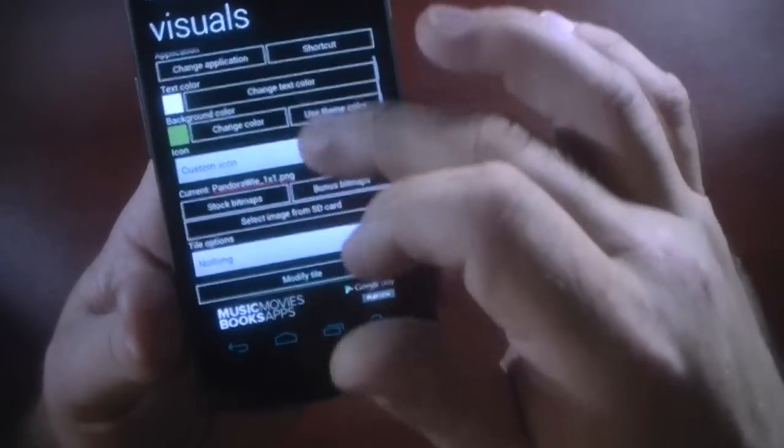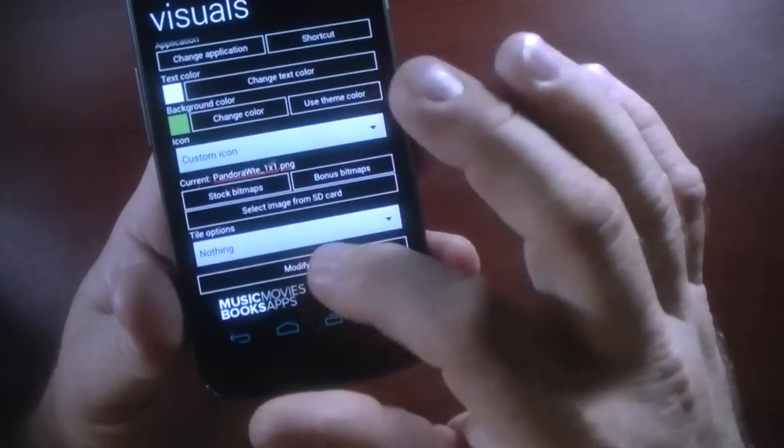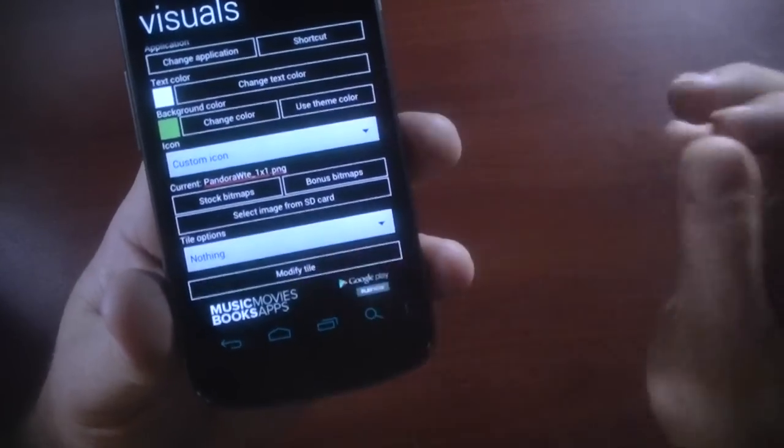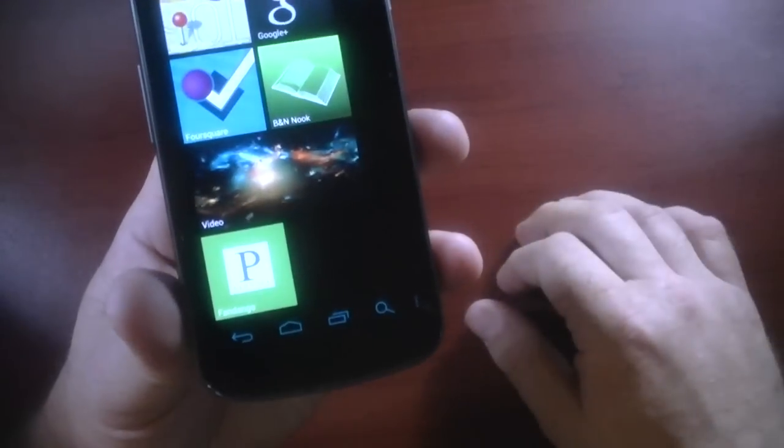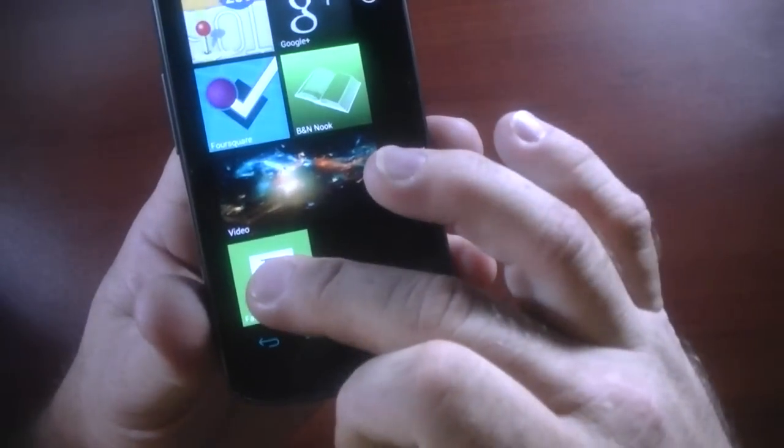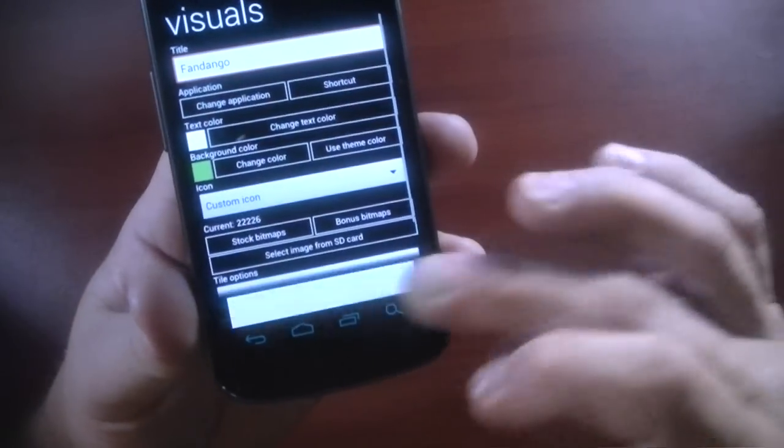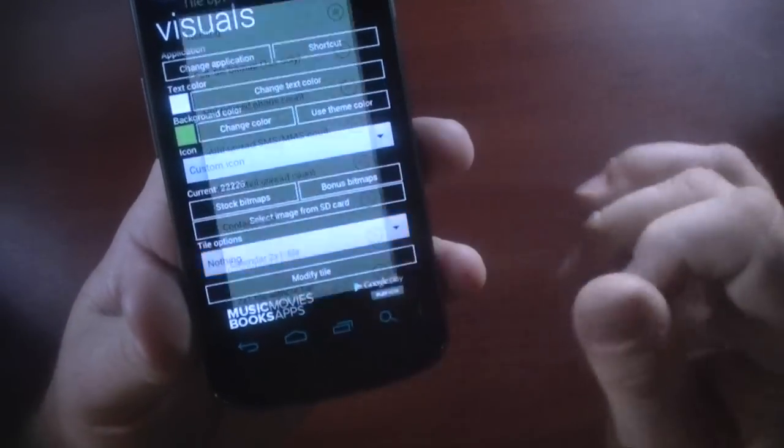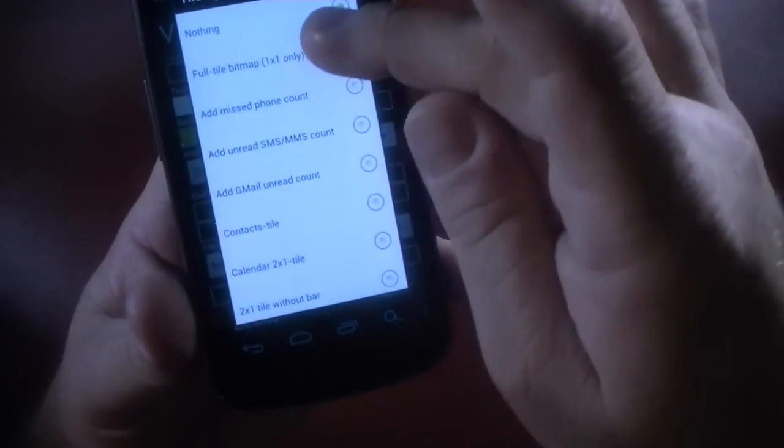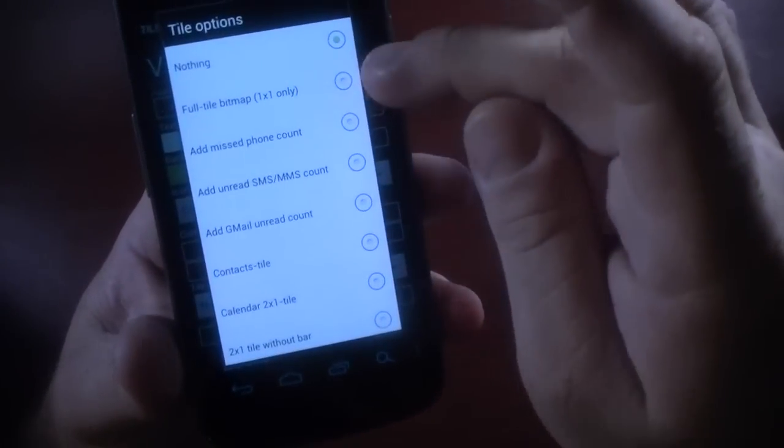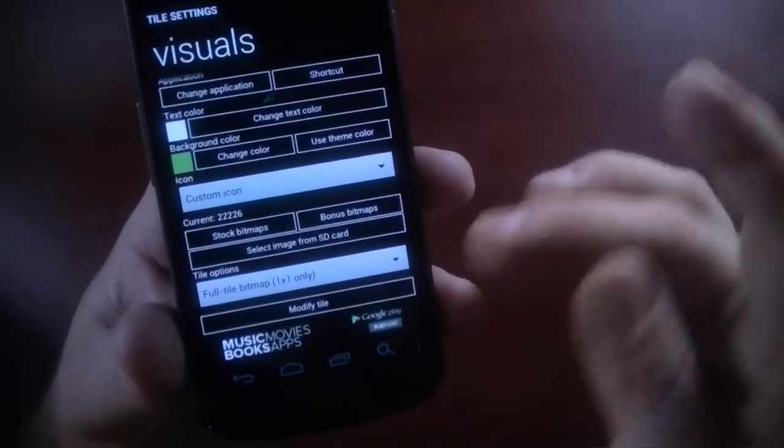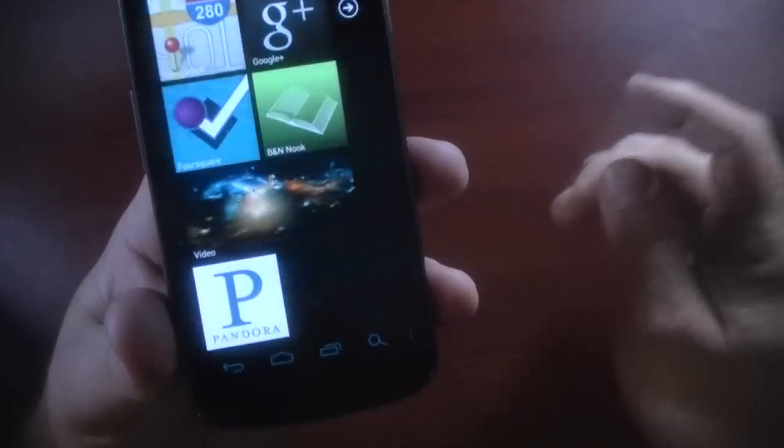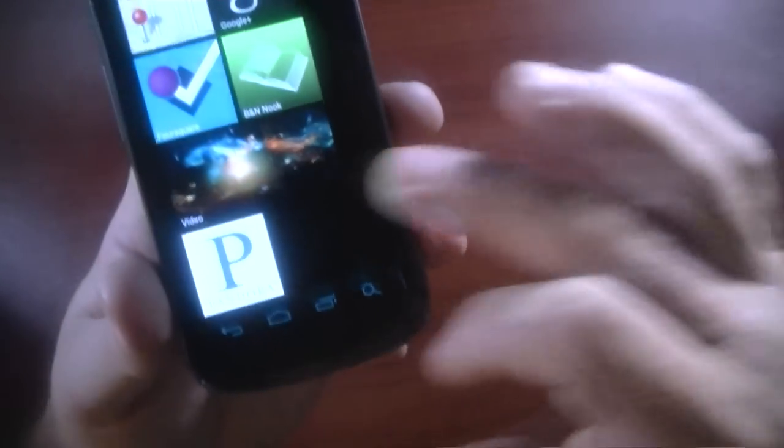Now, if I don't change the tile options and I modify the tile, you can see it added that in the middle of the tile. So what we're going to have to do there is go back in here and edit that. And for tile options, we're going to go to full tile bitmap. Click on that, modify tile again. And now you've got the full tile.